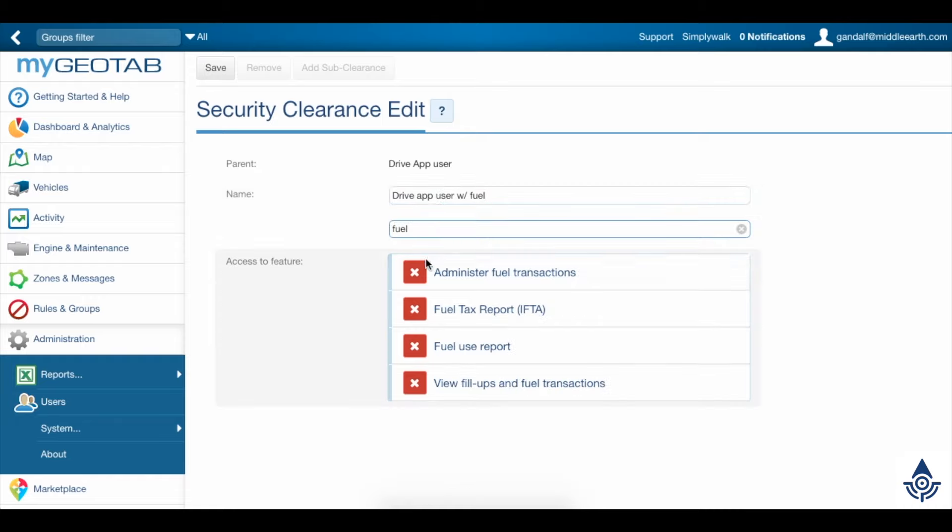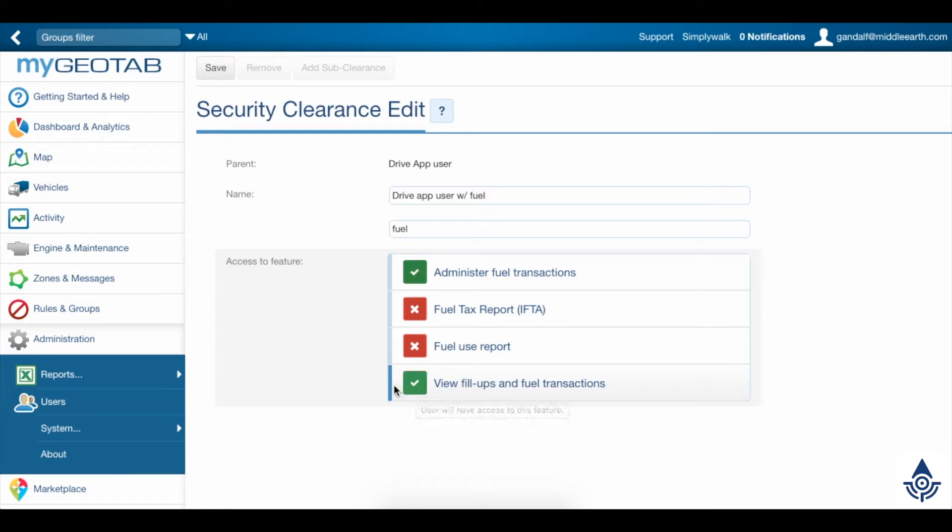Now we'll search for fuel here, and then enable the Administer FuelTransactions and view fill-ups and FuelTransactions options. Click Save up at the top to create the clearance.